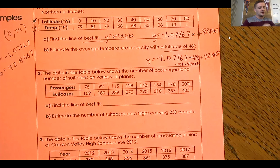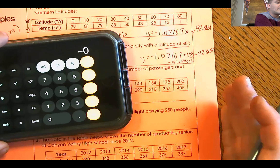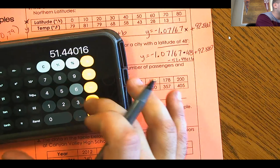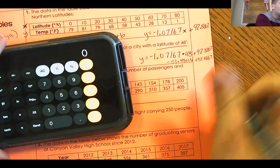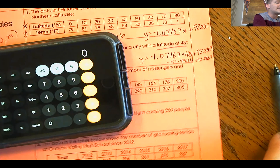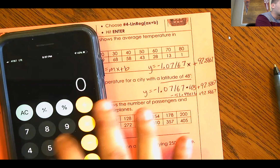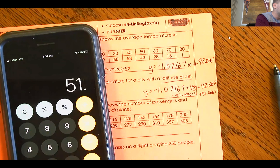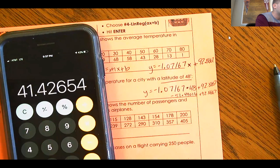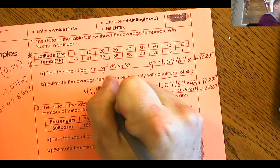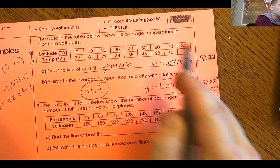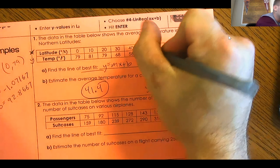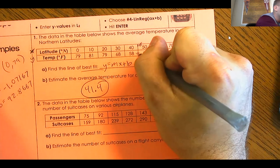So we do negative 51.44016 + 92.8667, which equals 41.4. We would estimate that the temperature would be 41.4 degrees. Let's check if that makes sense — we plugged in 48 for latitude. Going back to our table, 48 is between 40 and 50, and we got 41.4, which fits right between those values. That's a pretty solid answer.